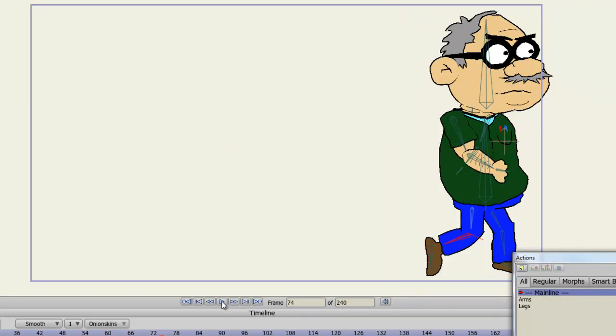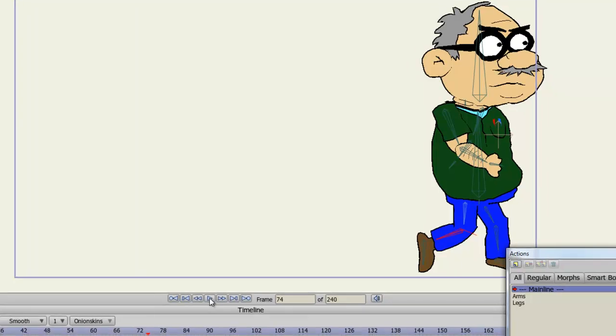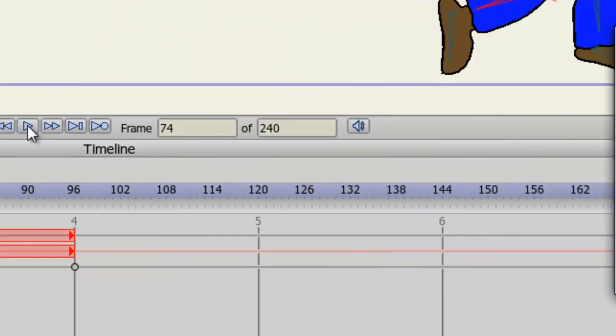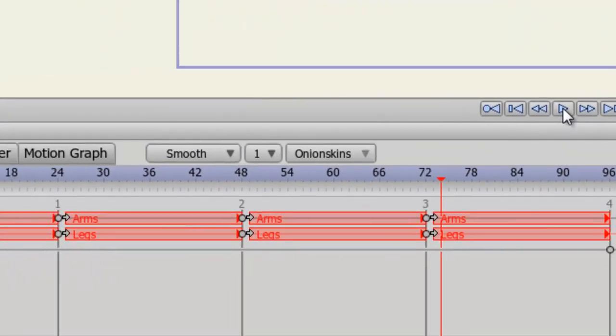One more thing I would like to point out. Let's say at any point in your animation, you want to change the way the legs or arms action looks. If you go back into that action and make the changes, those changes will be applied to all instances where you place the action on the timeline. So, that's just something to keep in mind when you are working on your animation and actions.